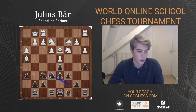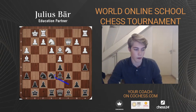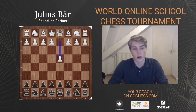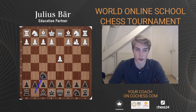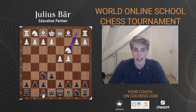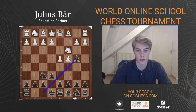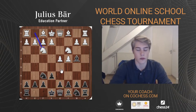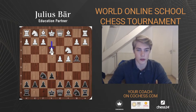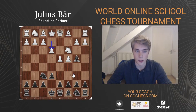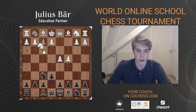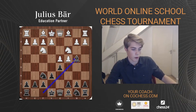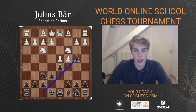The Nimzo-Indian is Nf6, c4, e6, Nc3, Bb4. The Ragozin is different — it arises after Nf3, d5, Nc3, Bb4. However, very often White doesn't play Nf3 in this position — the main line these days is e3, which avoids the Ragozin. The Ragozin arises after White plays Nf3, Black plays d5, White plays Nc3, and Black goes Bb4.